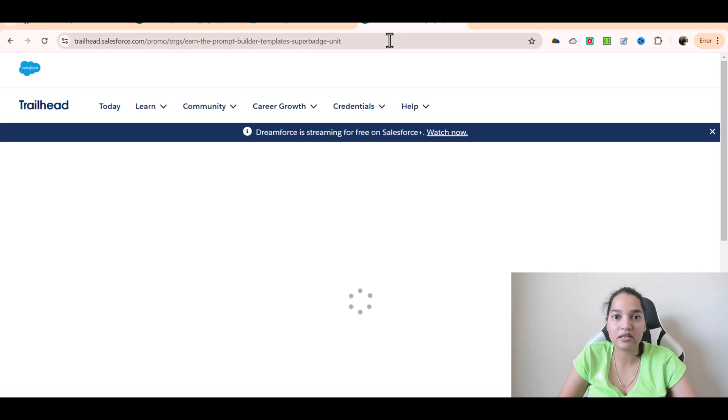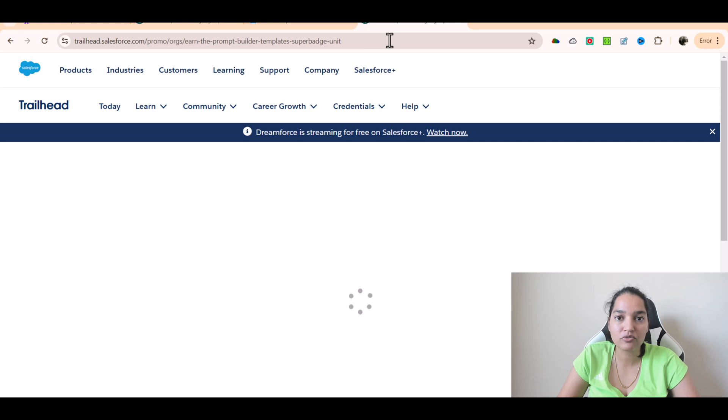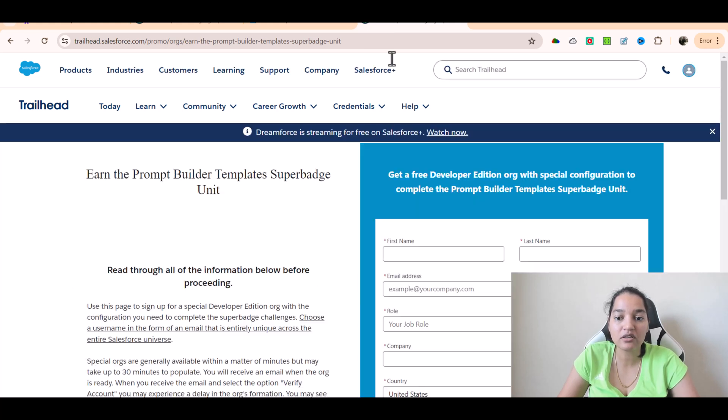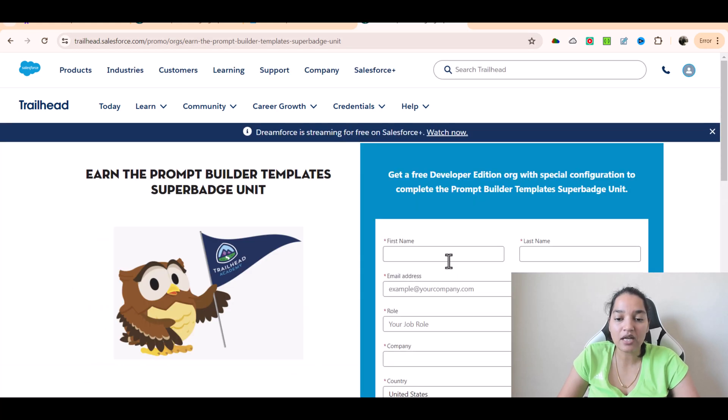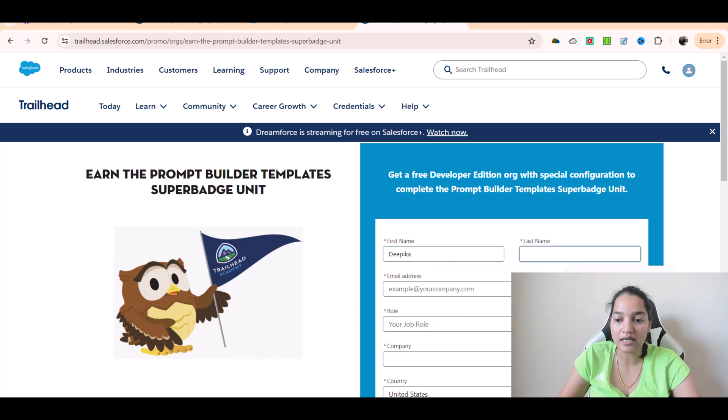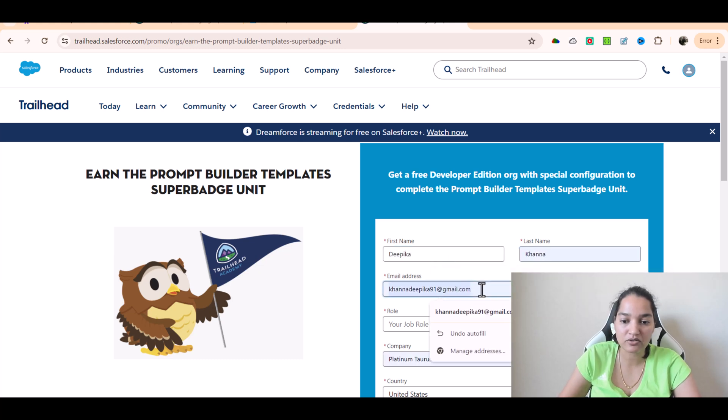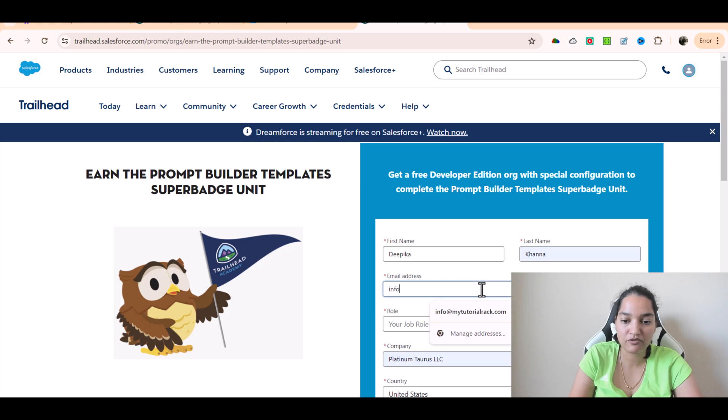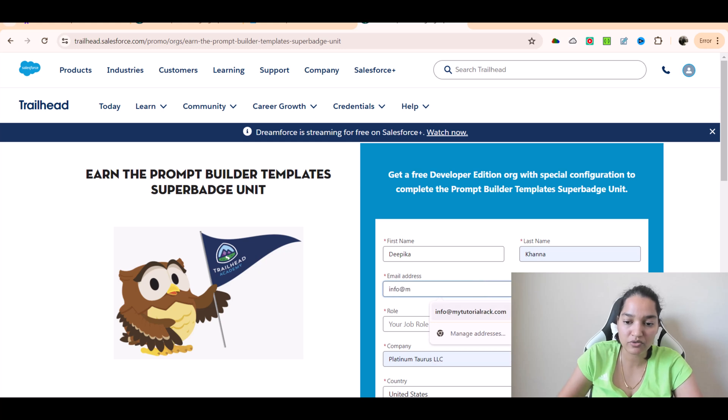In order to create an account, this is the link and I will be adding this link to the lecture, so please check out the section resources section here. I'm going to provide my first name, last name, email address is going to be info at mytutorialrack.com.